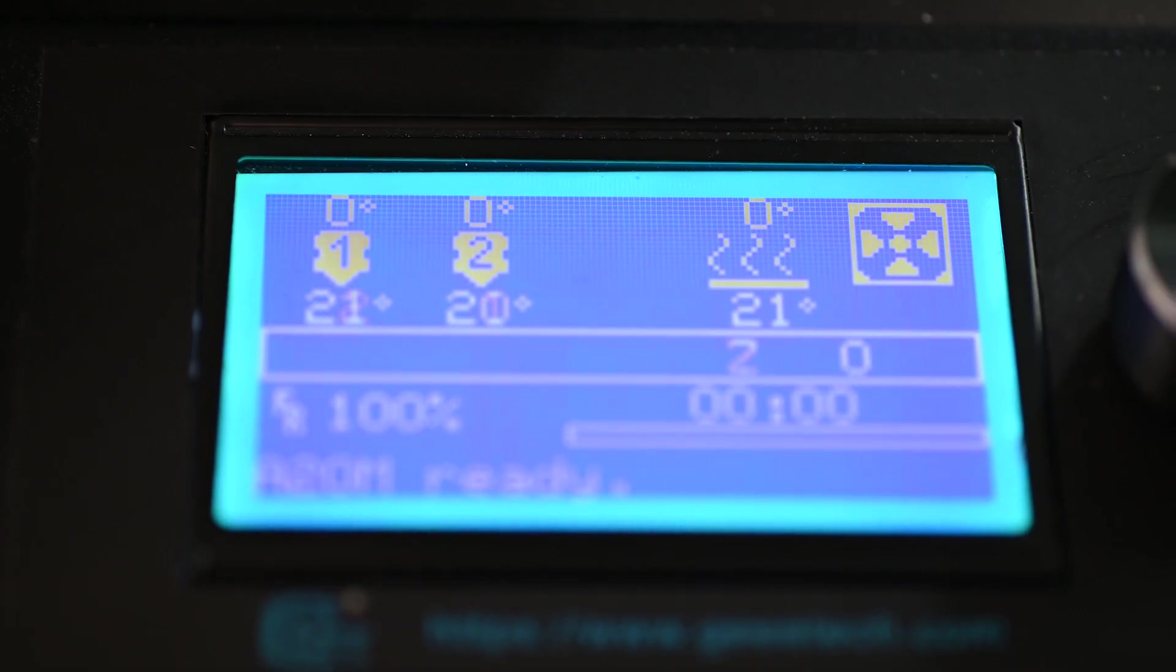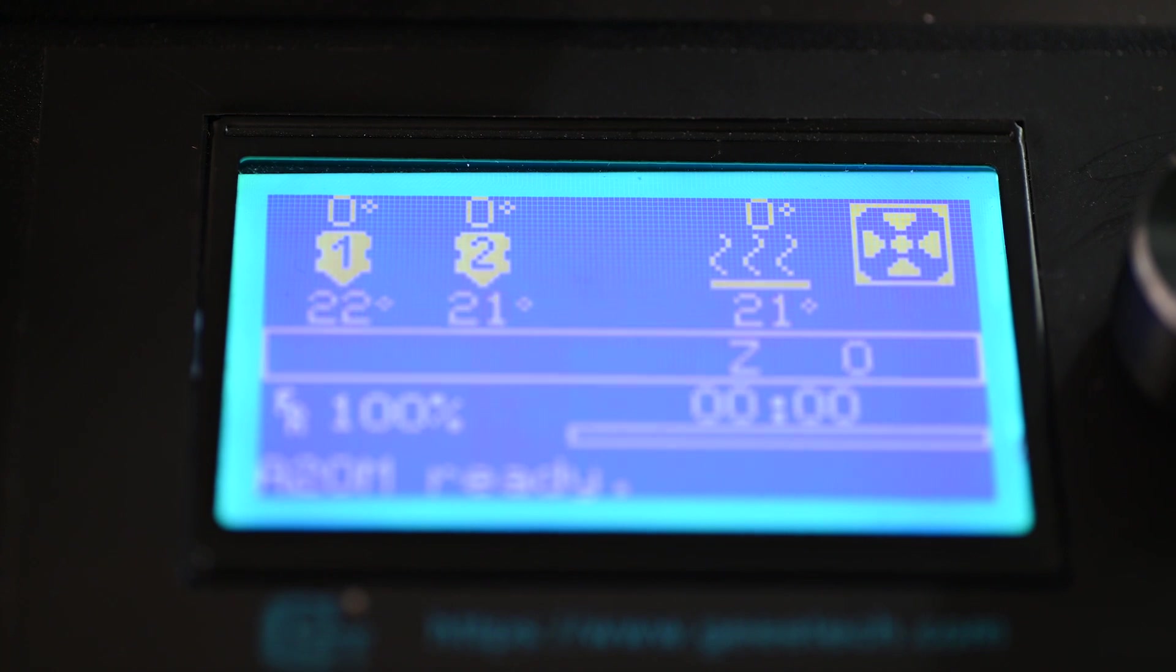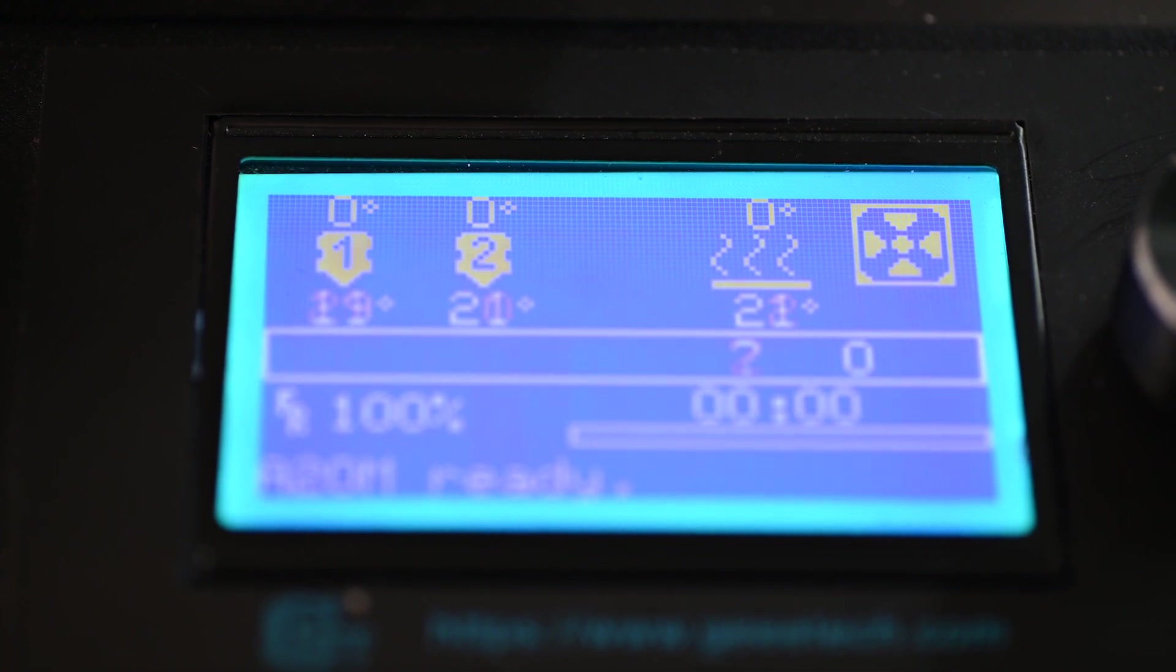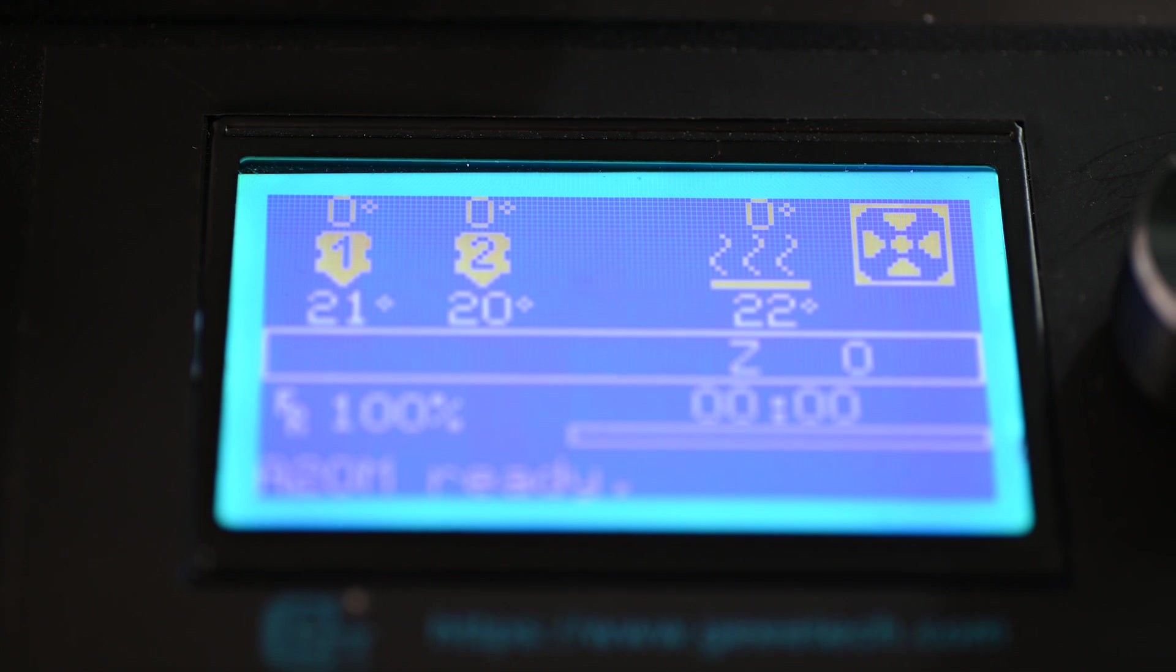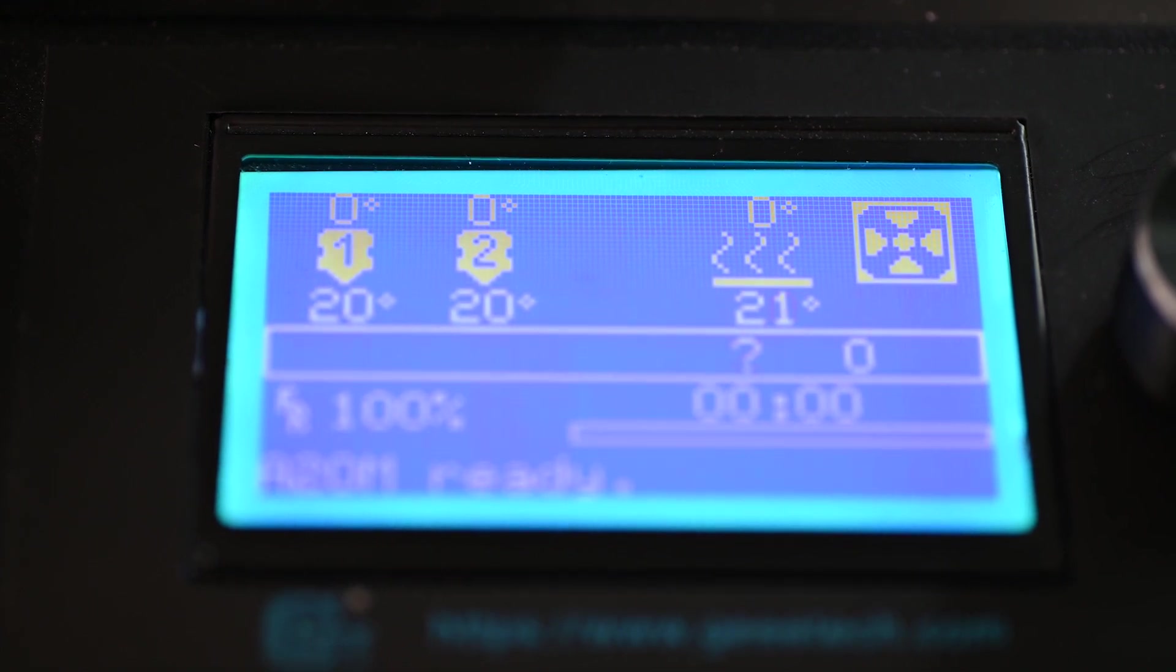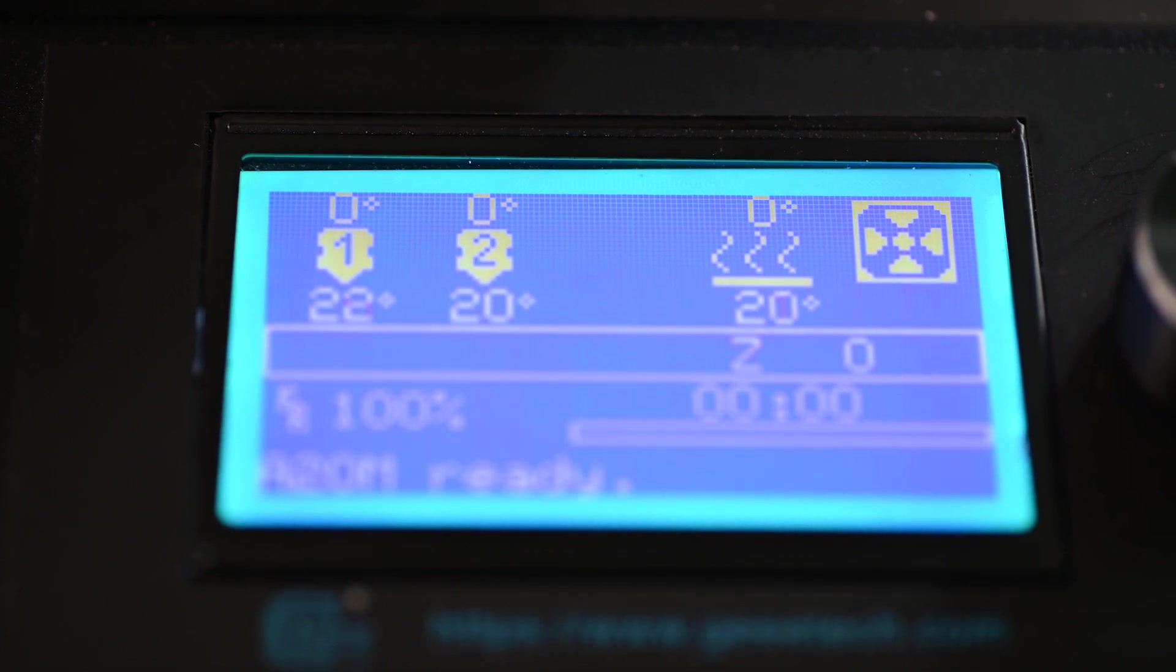Once your firmware is updated, you should see two hot-end icons. If you do not see two and you only see one, then your mixing extruder section is probably not commented out correctly. So, go back and redo that and try again.